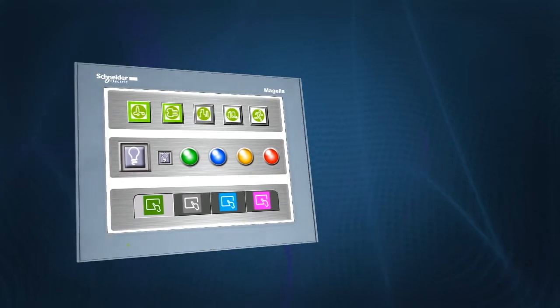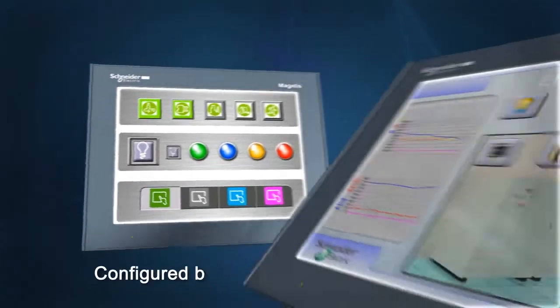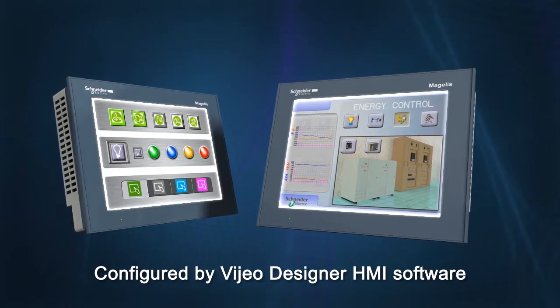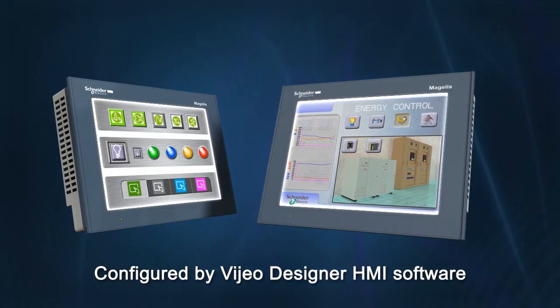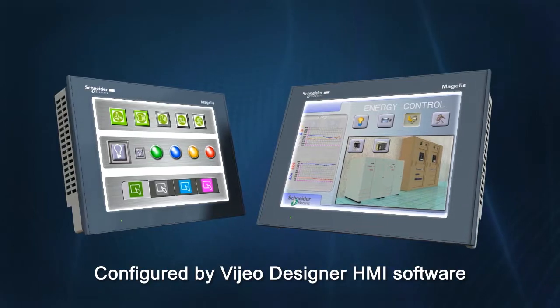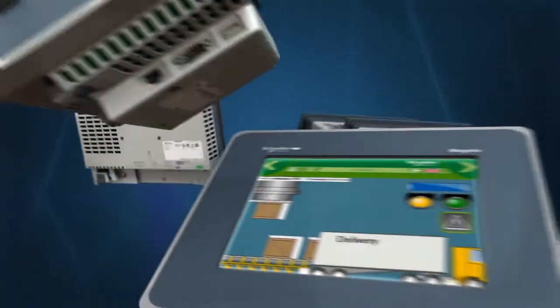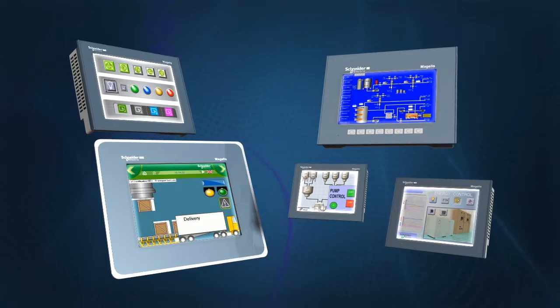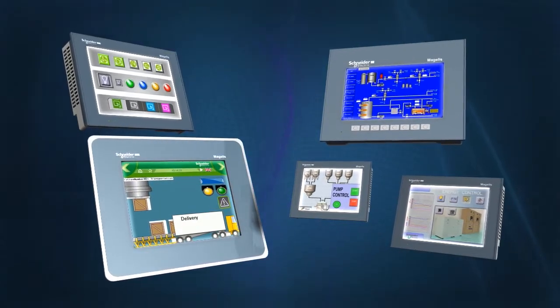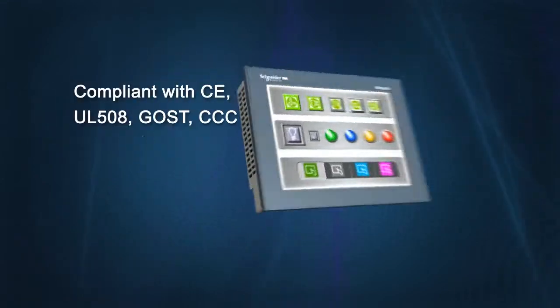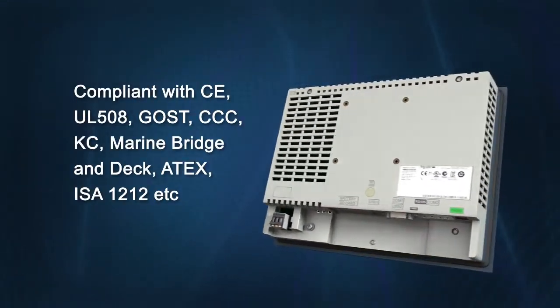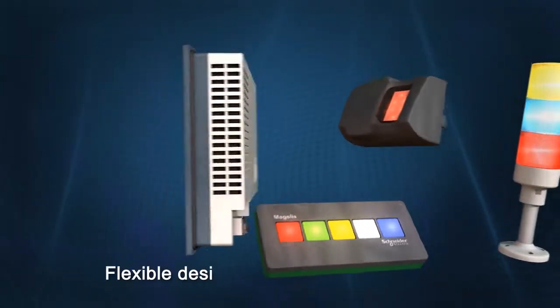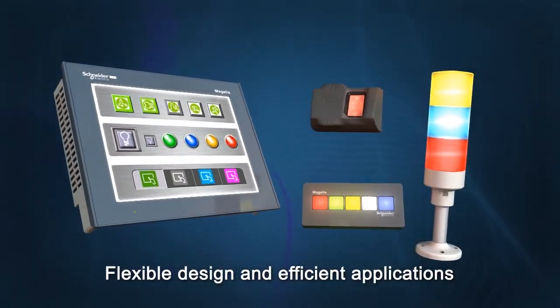Easy-to-use Vigio Designer software configures stand-alone applications or integrates them with Schneider Electric solutions, such as energy management dashboards or intelligent data service. This is the same software used on all products in the Schneider Electric Magellus range, from small to large. This unit complies with many international regulations and special usage certificates, making it a multi-purpose platform available worldwide.